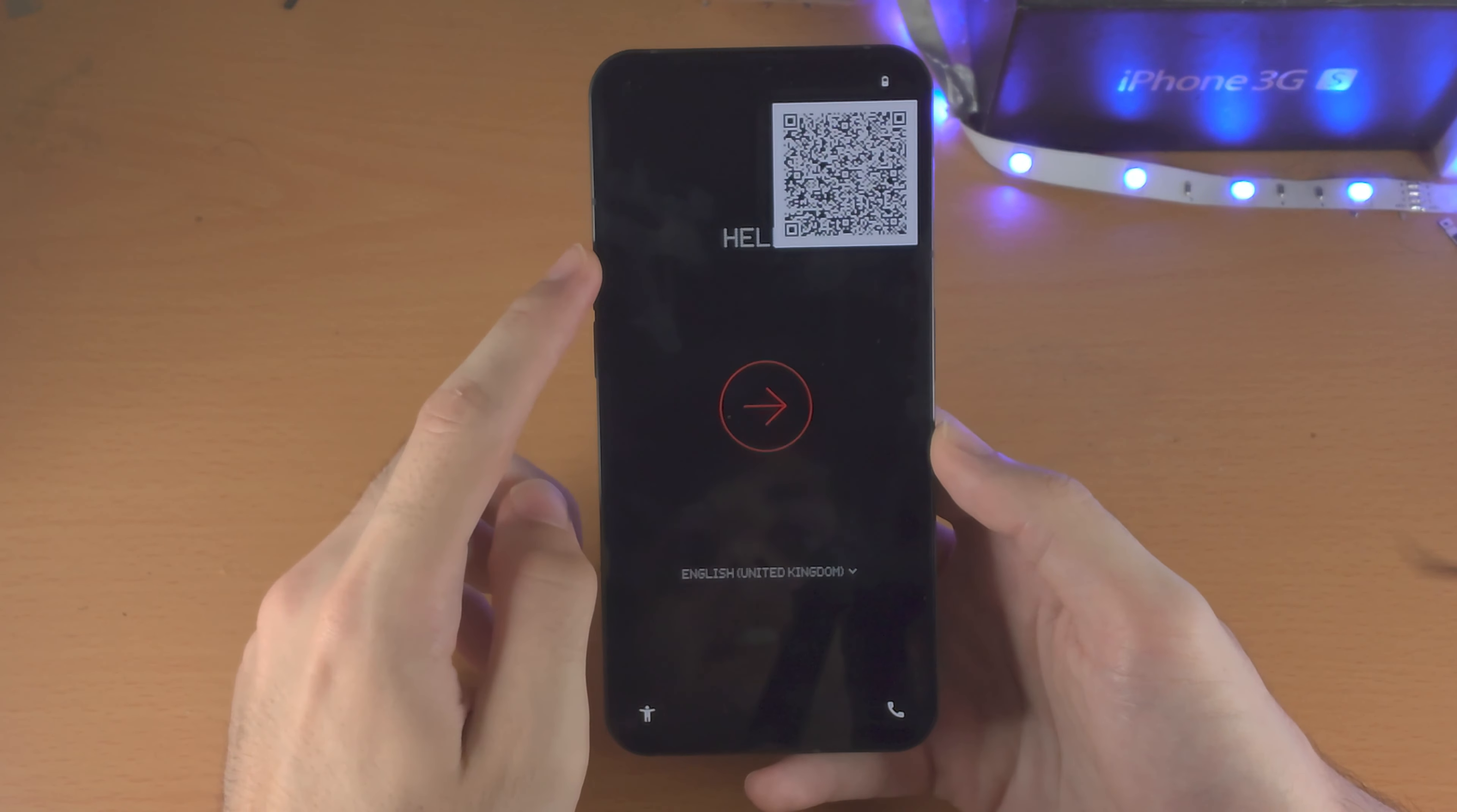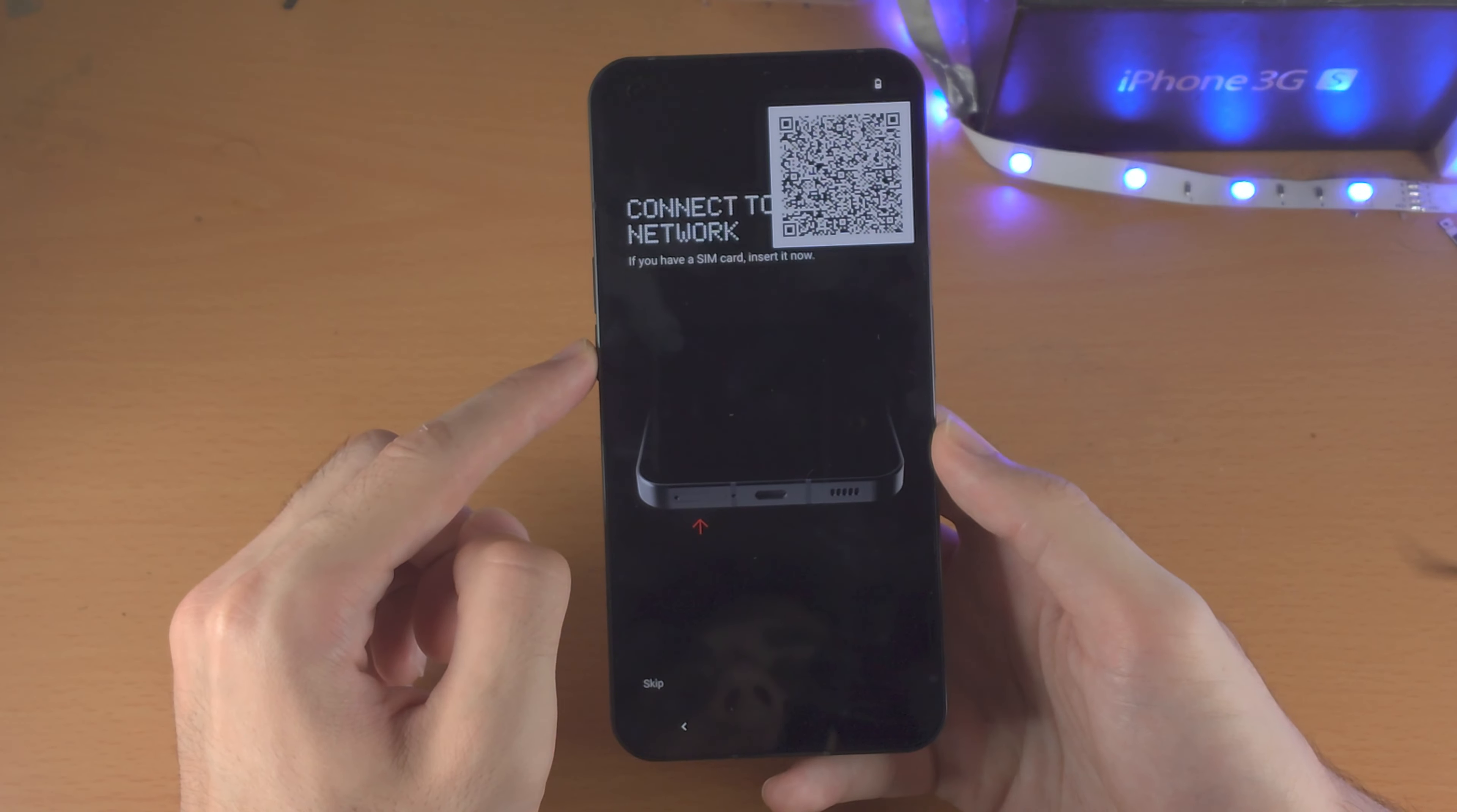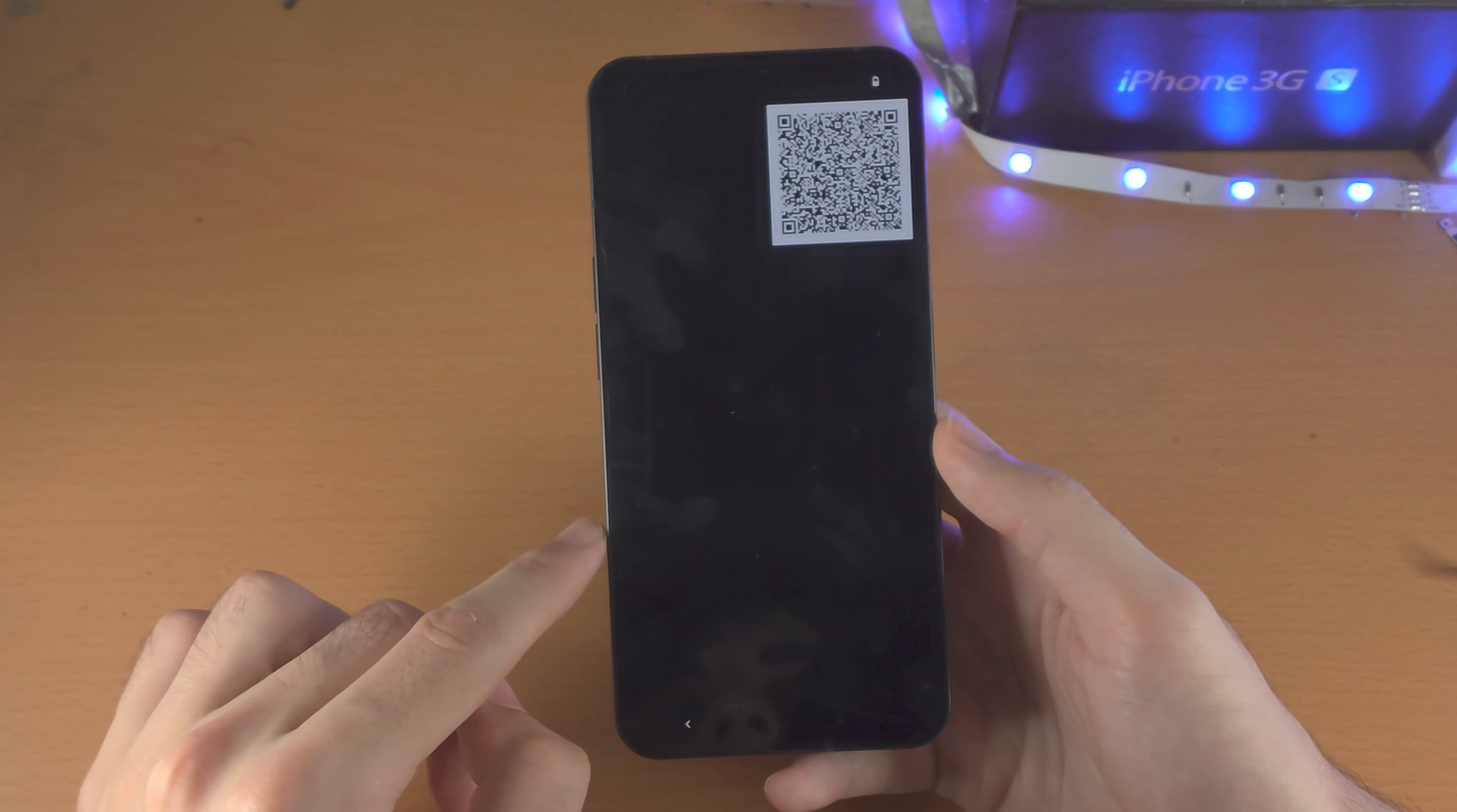So you're going to be brought to the hello screen, and we'll just tap on the red arrow here. It's going to say connect to network, so I'm going to tap on skip.